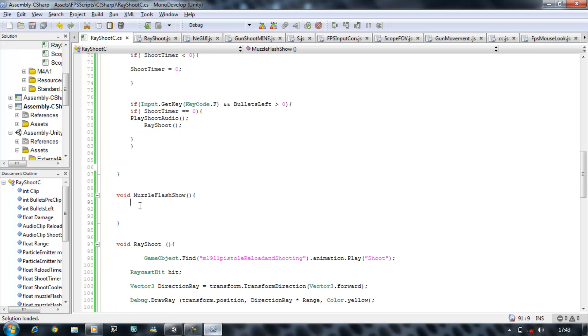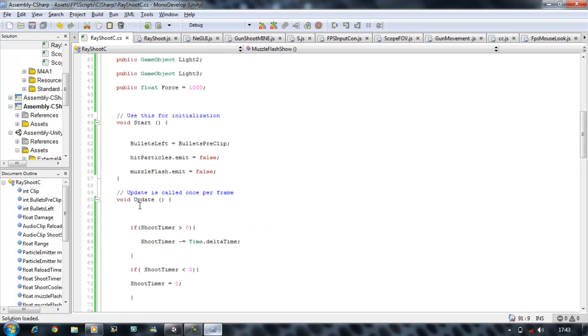Now let's create the muzzle flash. Now before we do create this, we need to start making the timer for the muzzle flash as well.